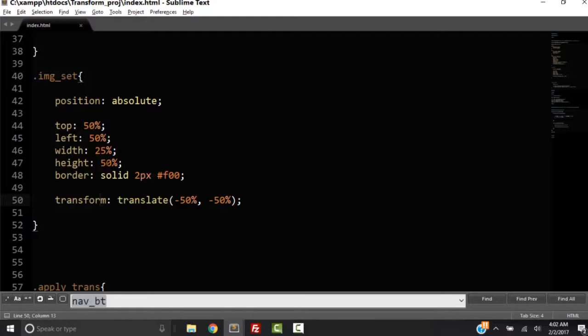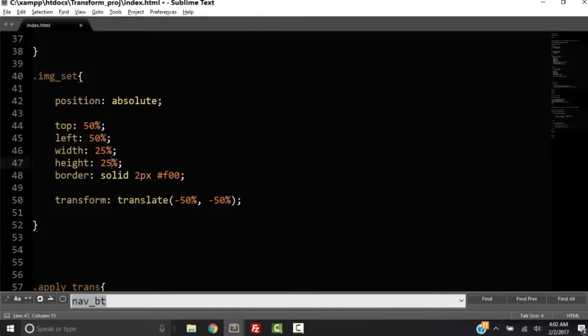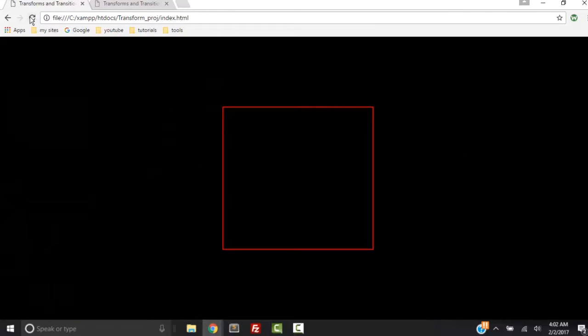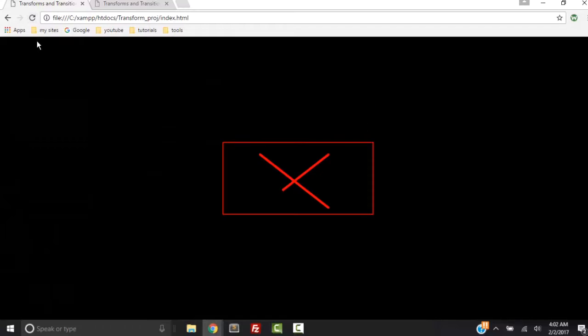So it doesn't really matter if we make this 25%. Save it, refresh. And it's still going to be in the center of the page.